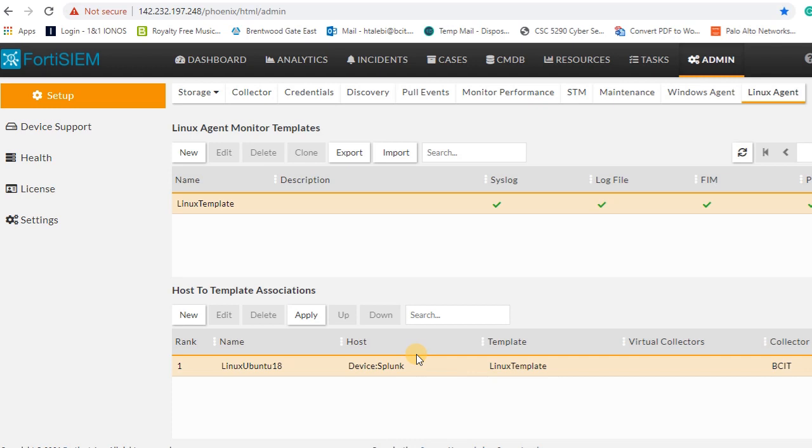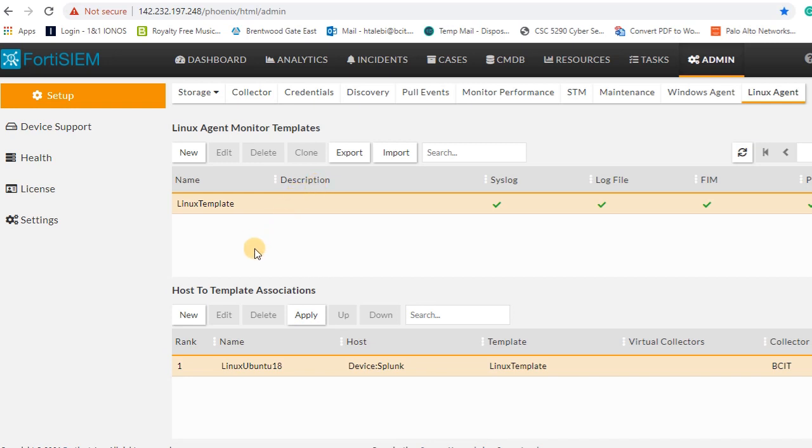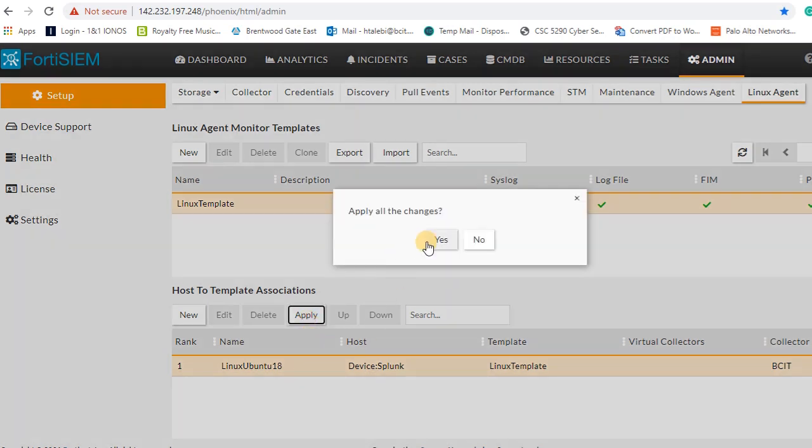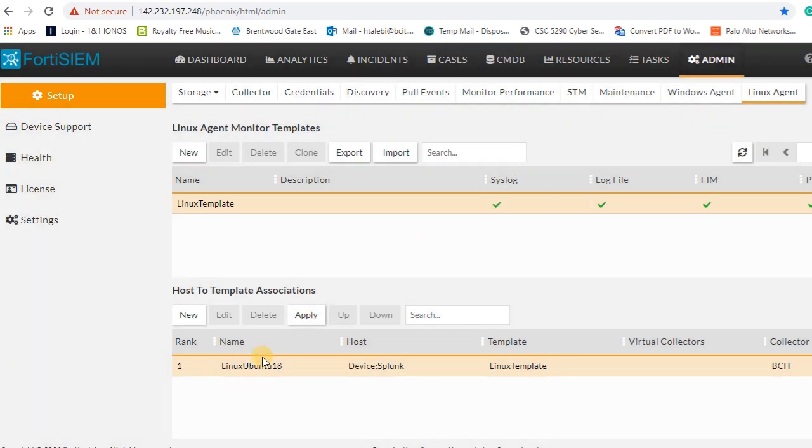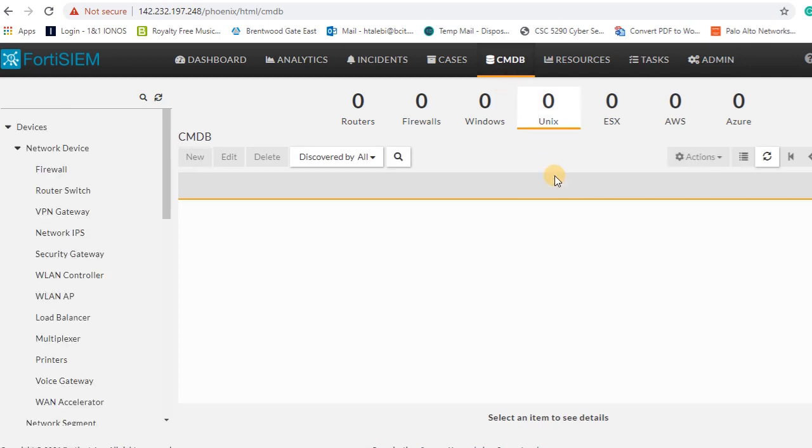It is very important at this point to hit apply button, otherwise your template is not gonna be assigned to your host. To assign your template to your host, you should press this button apply and then you're good to go.